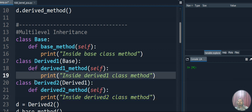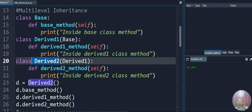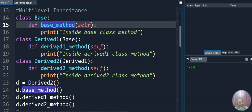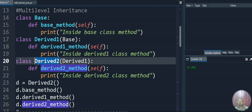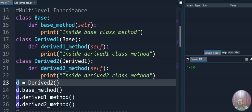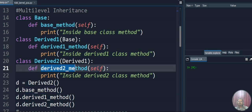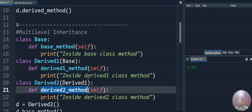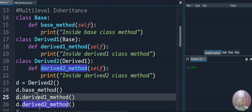We create the object for the most derived class, which is Derived2. Our object name is 'd'. With this object we can access the base class method, Derived1 method, and Derived2 method — all three methods with a single object. That is the beauty of multi-level inheritance: the base class is accessed by Derived1, Derived1 is accessed by Derived2, and using the Derived2 object we reach all three.